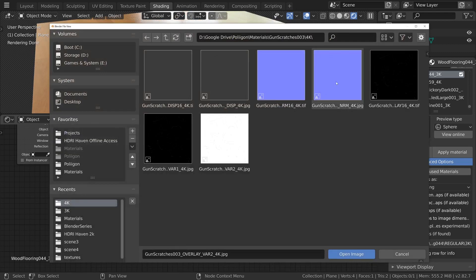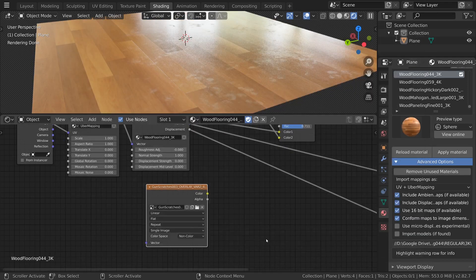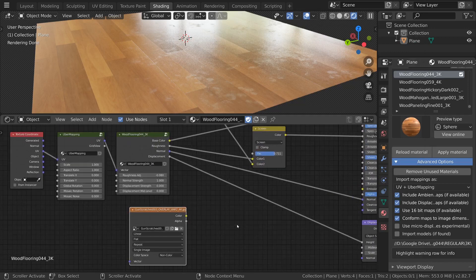You may have noticed that the folder also included a normal map which might seem like the logical choice but I'm avoiding that as the floor is already using one and combining normal maps is a challenge in Blender currently.